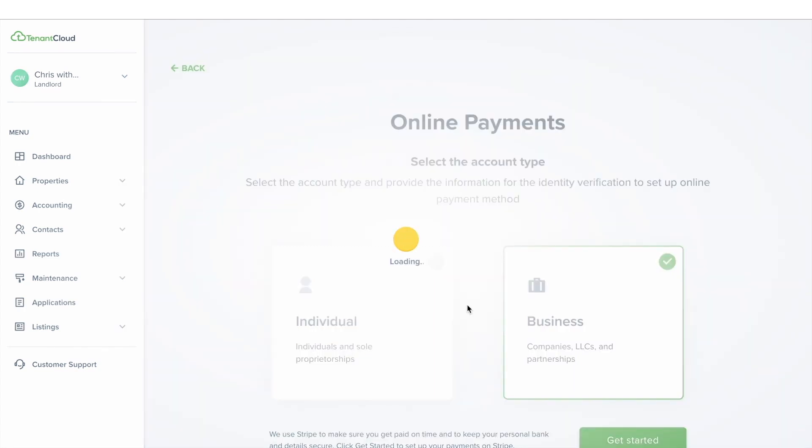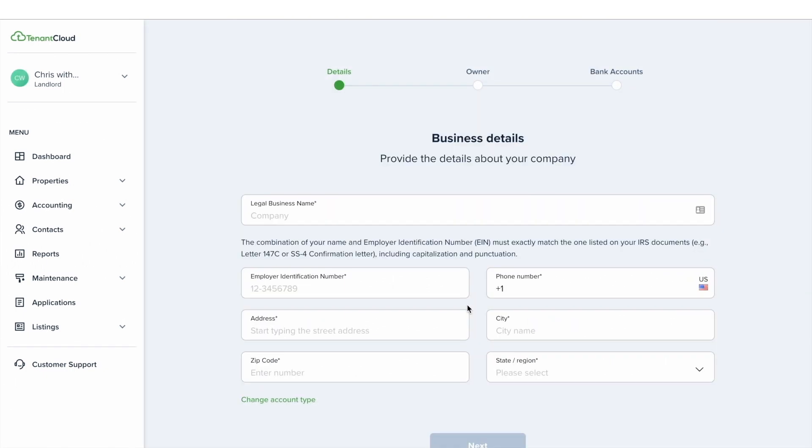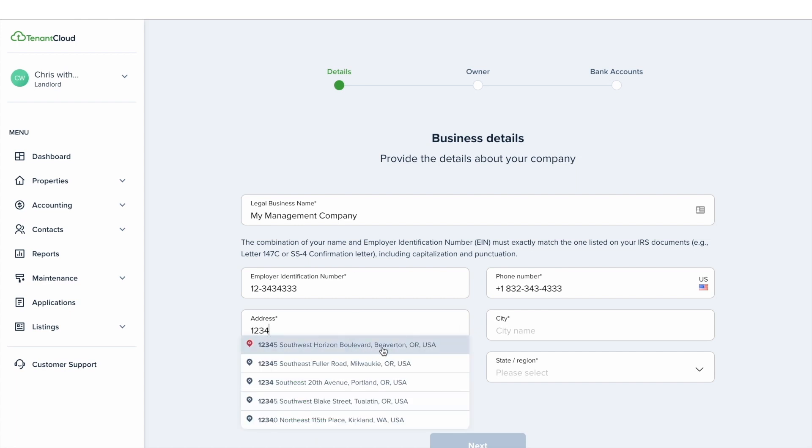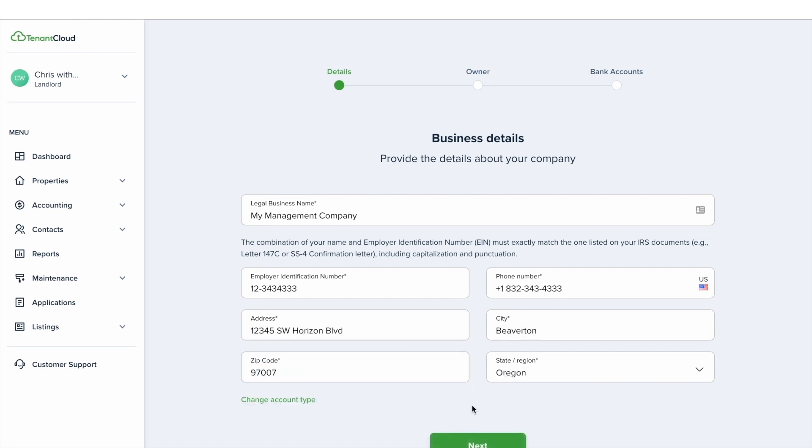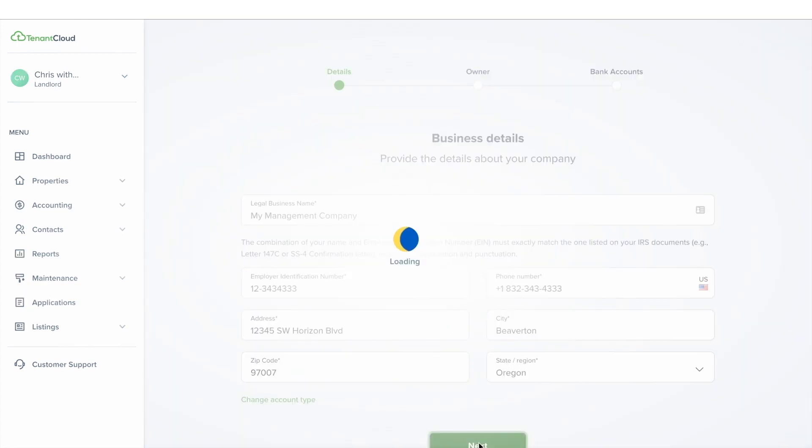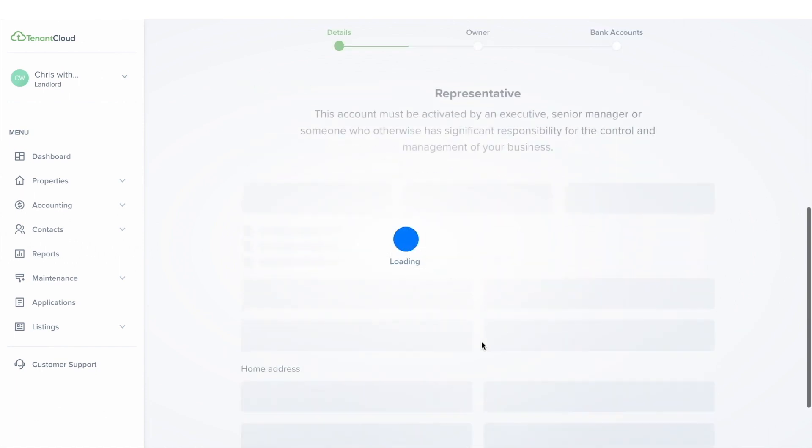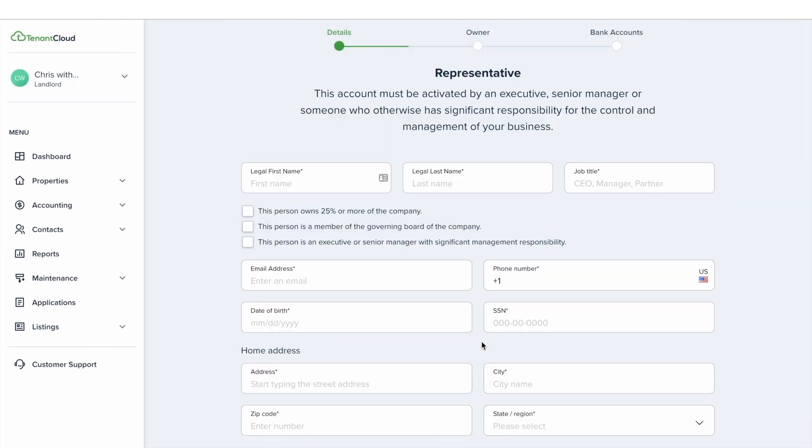On this page you're going to need to enter the information. If you are creating an individual account, you will need to enter your personal information. If you are setting up a business account, you will need to enter your legal business name along with all of the legal information regarding the business, including the employer identification number, the phone number, the address, the city, the zip code, and the state.